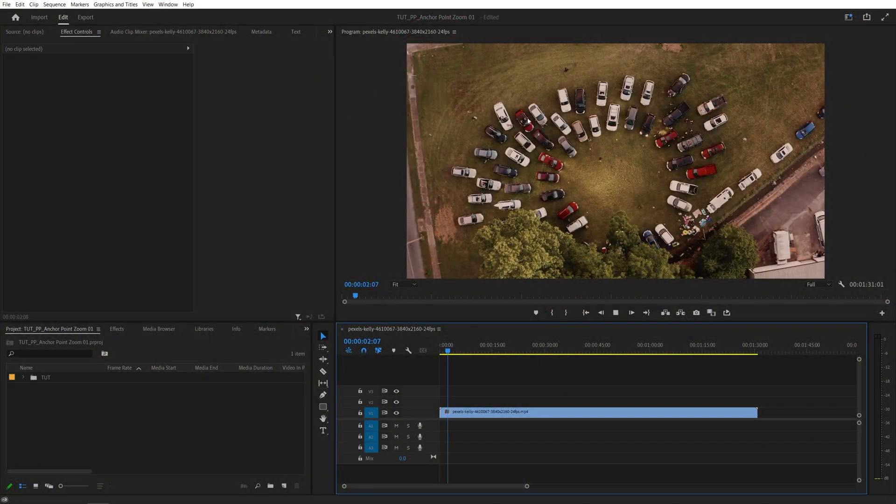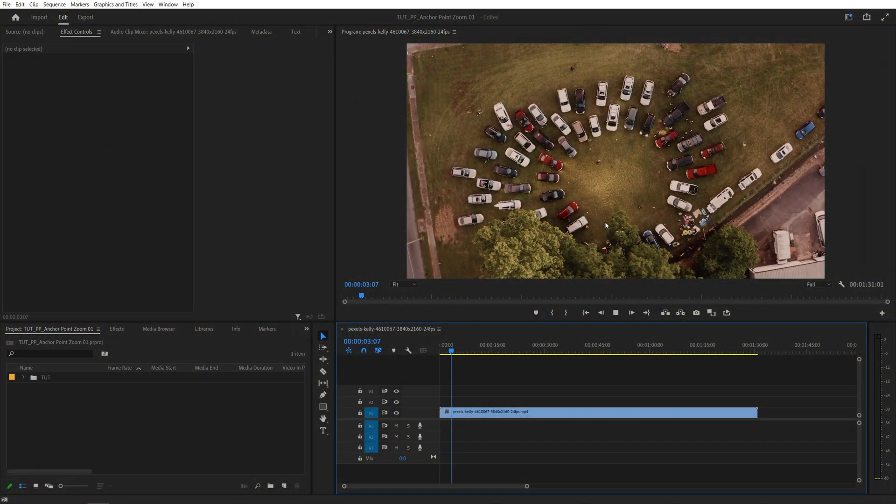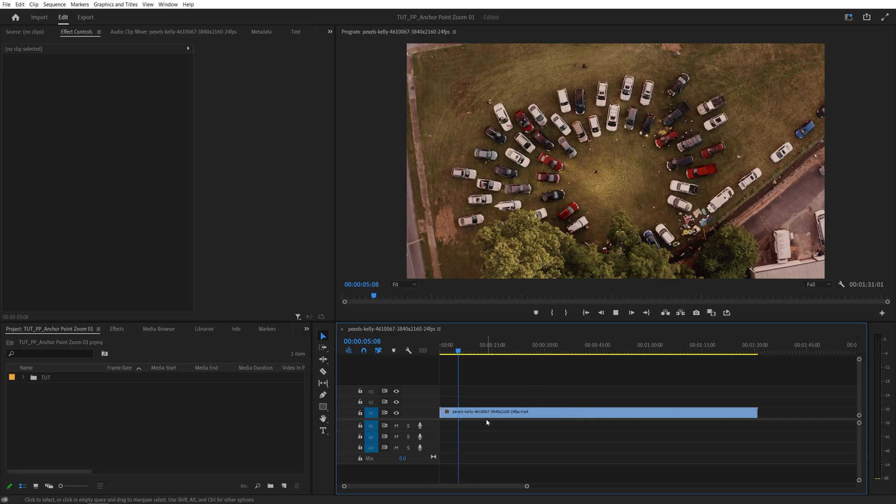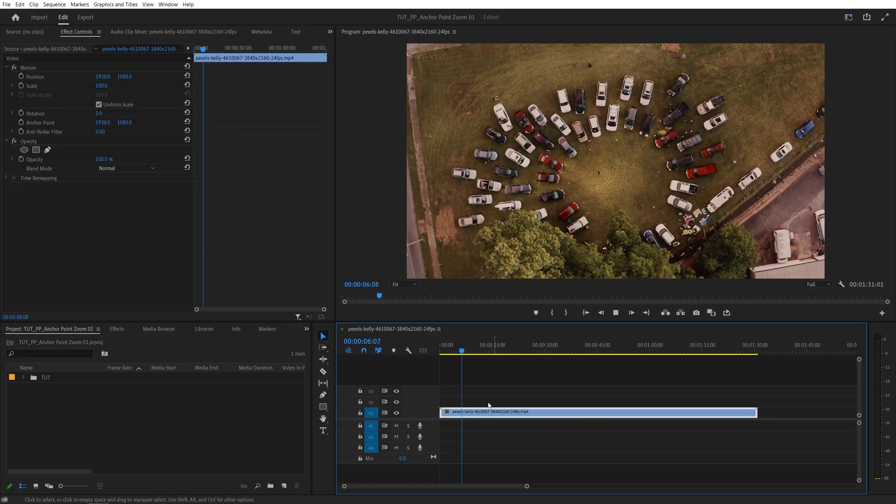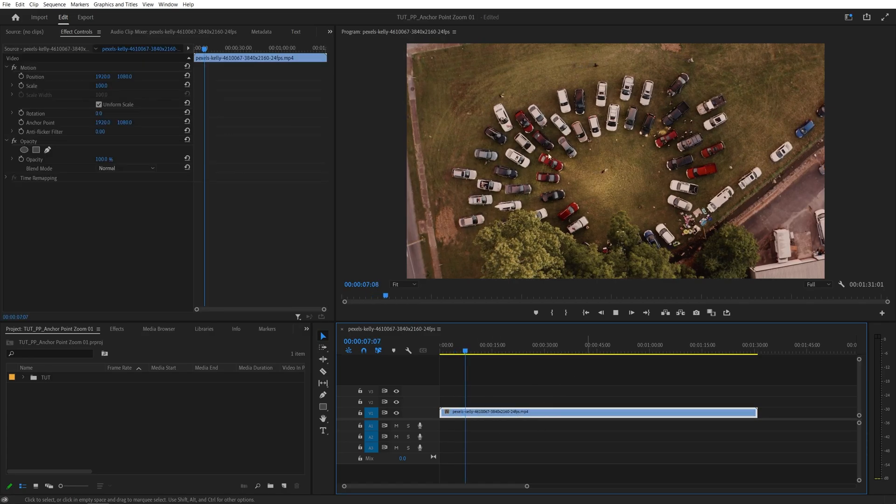Here we are in Premiere. I've got this video as the example. So once you have your video on a timeline, you want to click on it so it's highlighted.